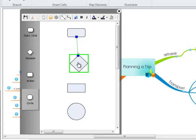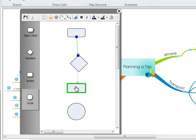So hover over, the green box will appear, left click down, drag down to the next box. When the green box again appears, let go and the connection is made.